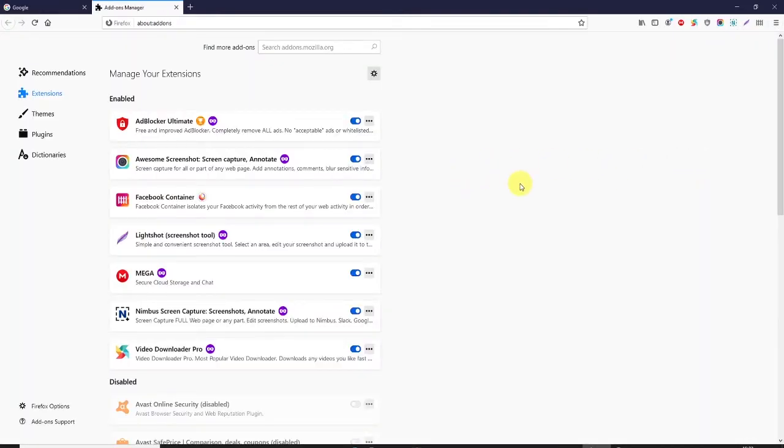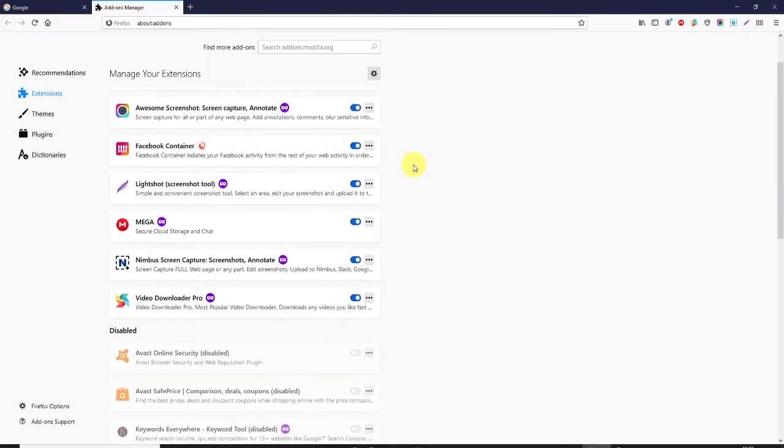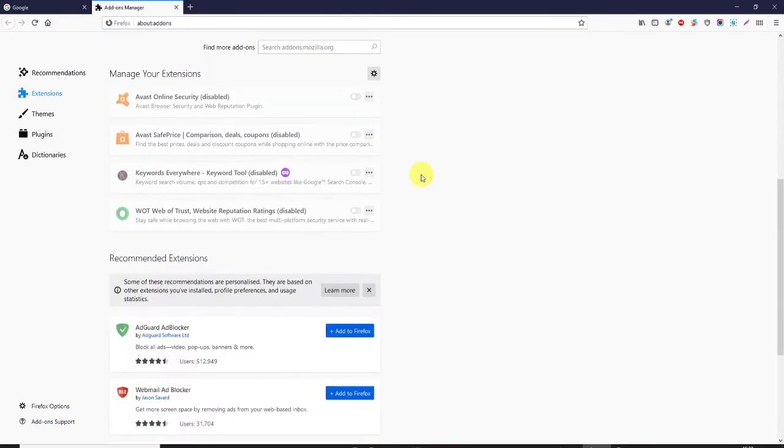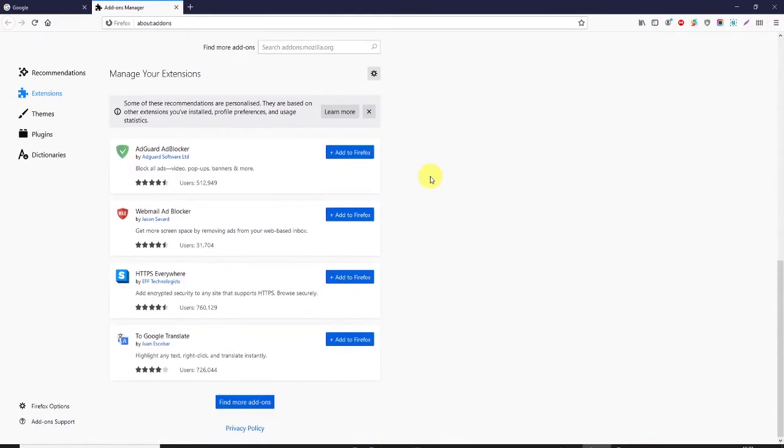You'll get to the extensions page and then you can scroll down past the add-ons that you may already have and go to the bottom and then click on find more add-ons.